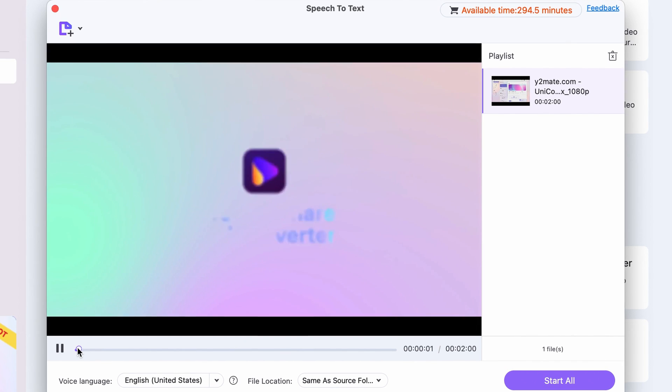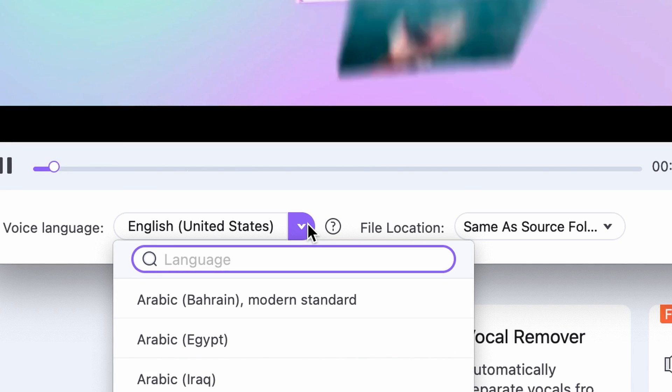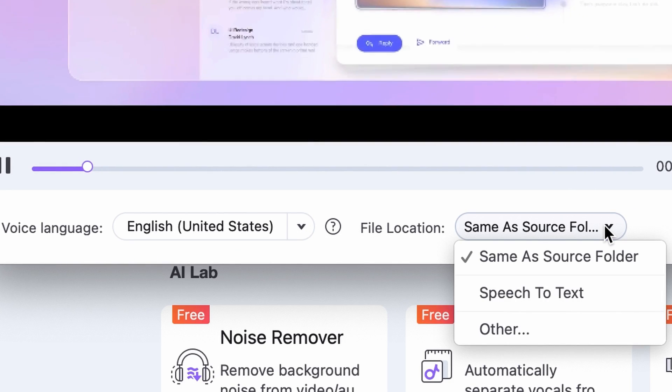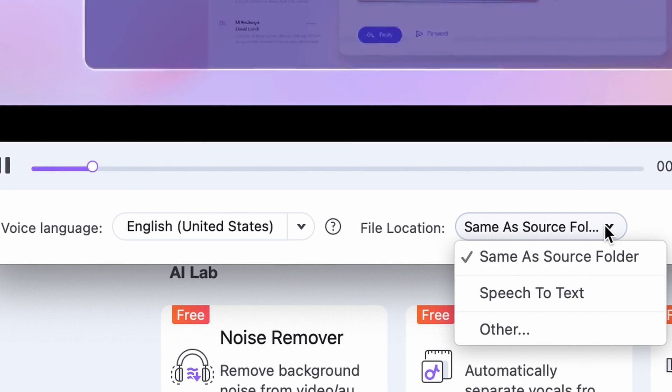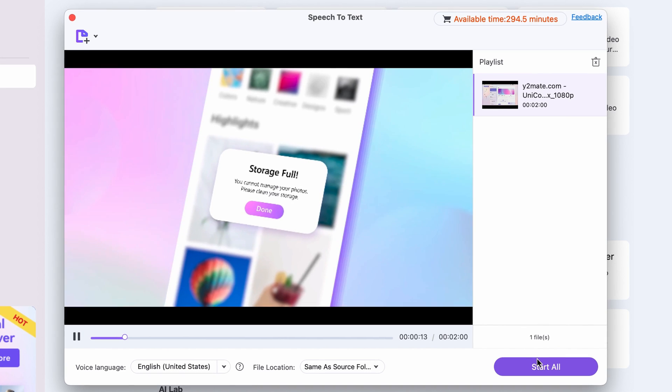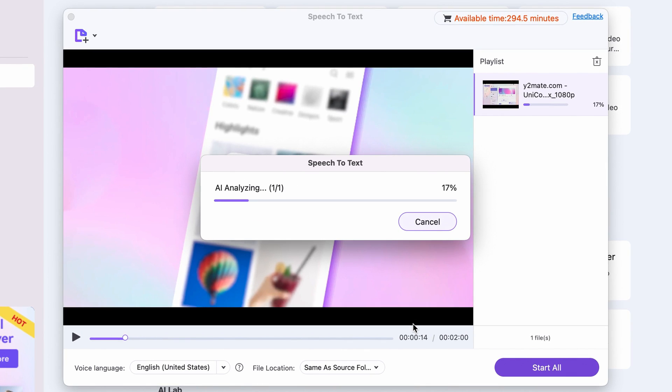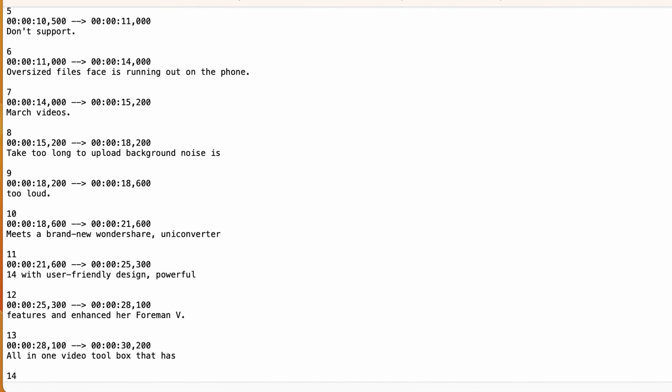Choose the language of the video and then the output folder for your transcribed text file. Finally, click on start all. Your speech to text transcription will be saved as a .txt file to your chosen location. Note that it's worth double checking the accuracy because even though it's a remarkably accurate tool, it can make some mistakes.